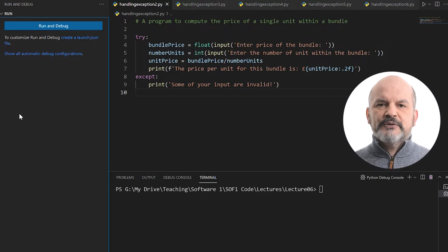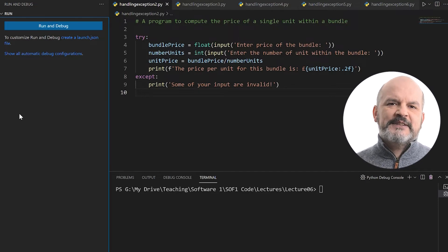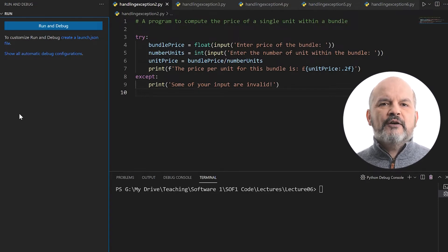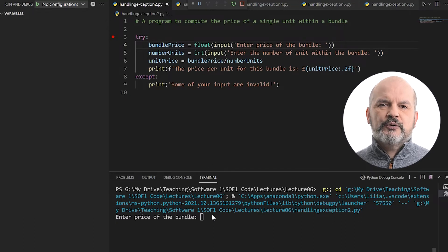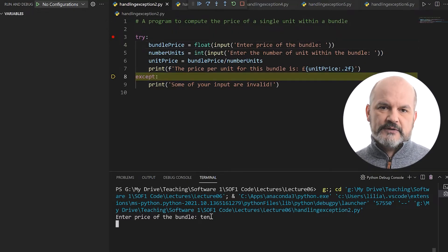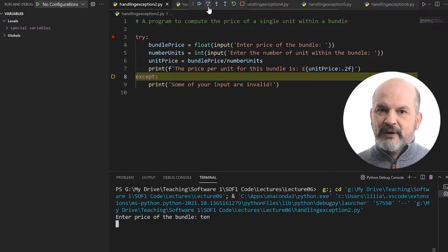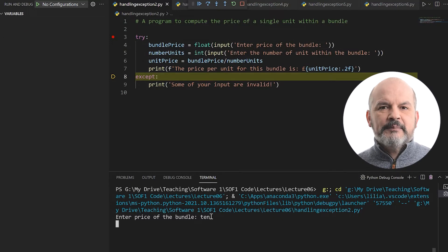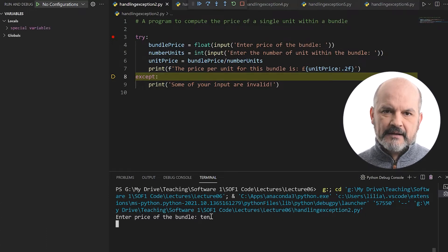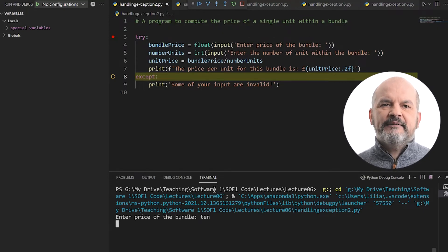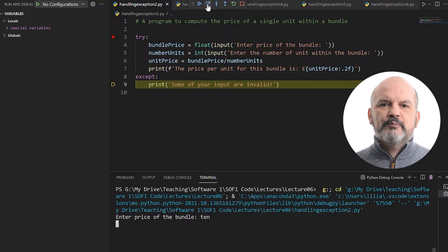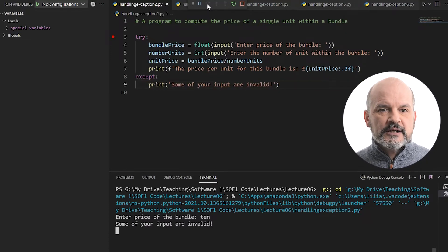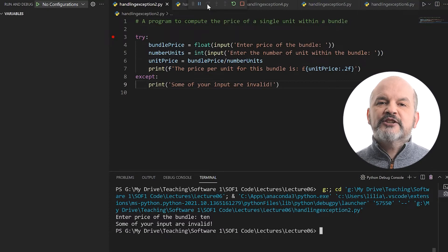Let's use the debugger environment to see how the code is executed within the try-except statement. First, we ask the user to enter the price of the bundle and the user enters the word '10'. When Python tries to convert the word '10' into a float, a value error occurs. Notice how the interpreter jumps directly to the except statement on line 8 and skips lines 5, 6, and 7. These three statements are not evaluated at all. Then the interpreter evaluates the statement within the except block and prints the error message. The program did not crash — it terminated gracefully with a message to the user. The error has been handled.